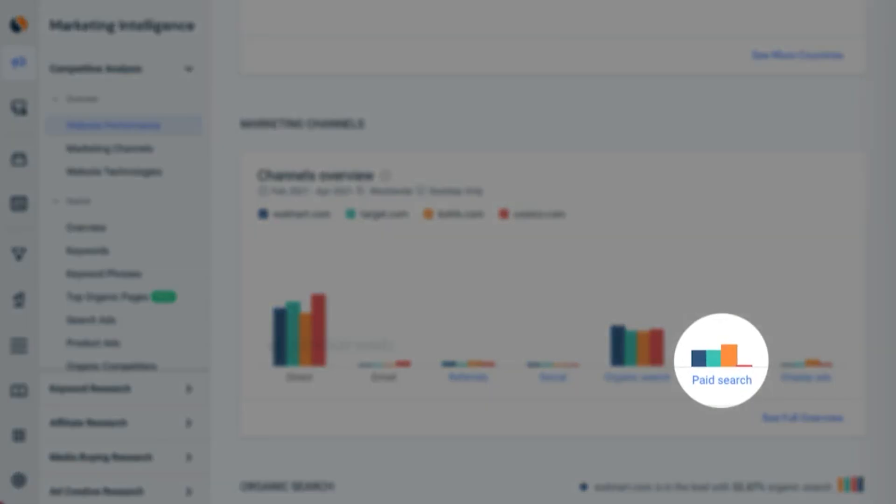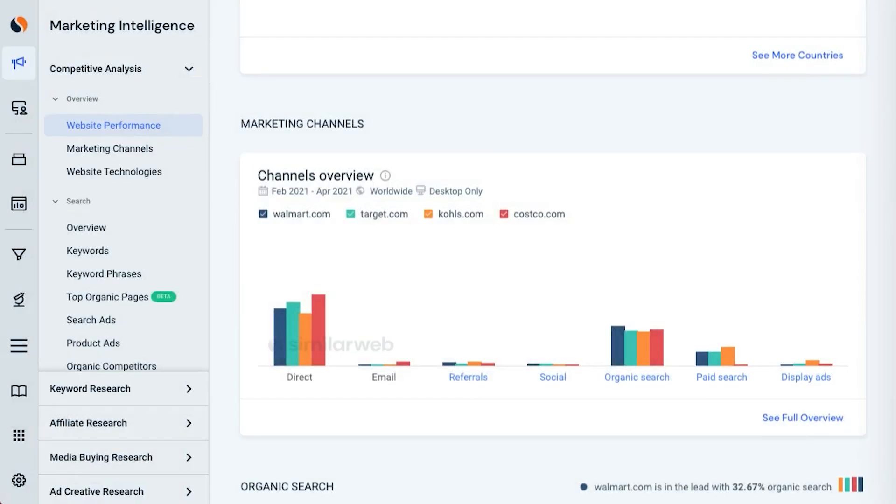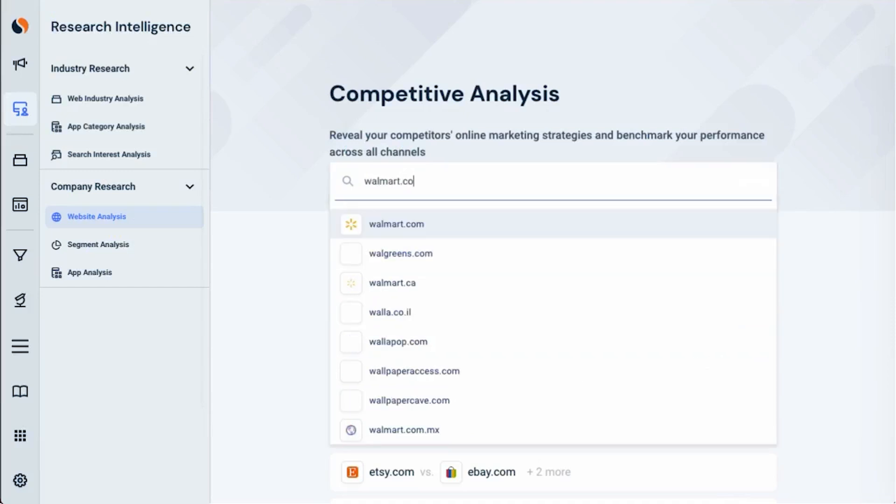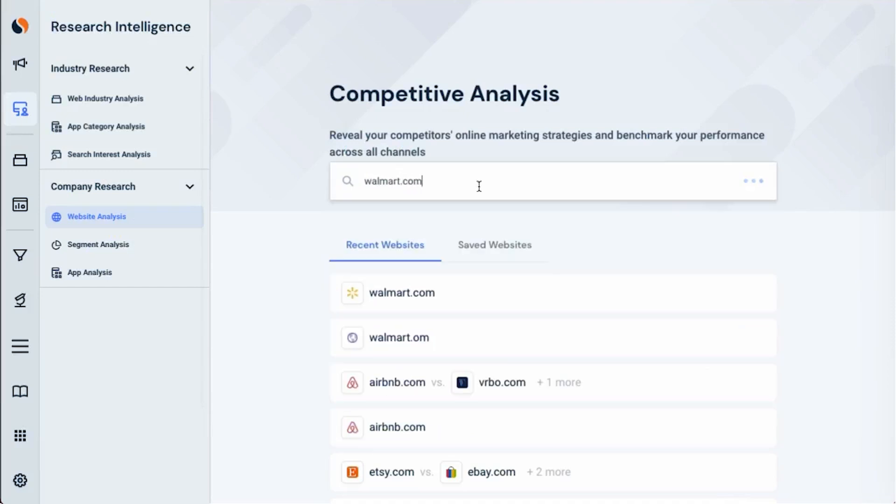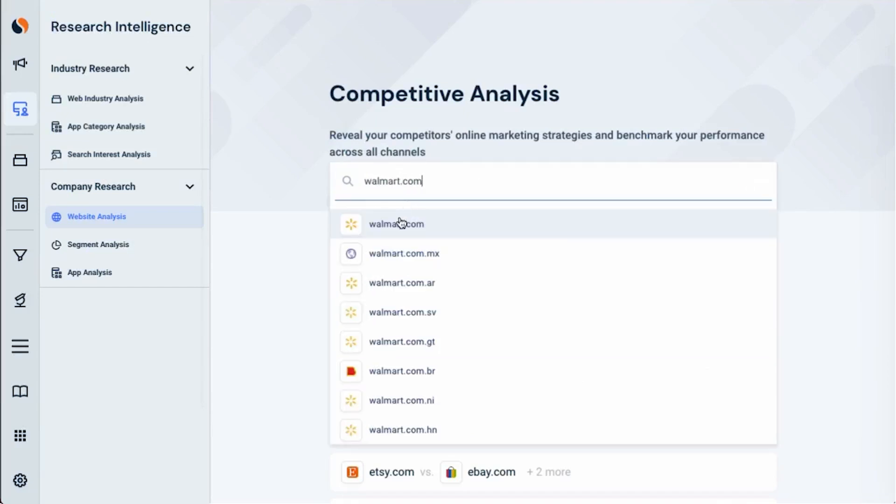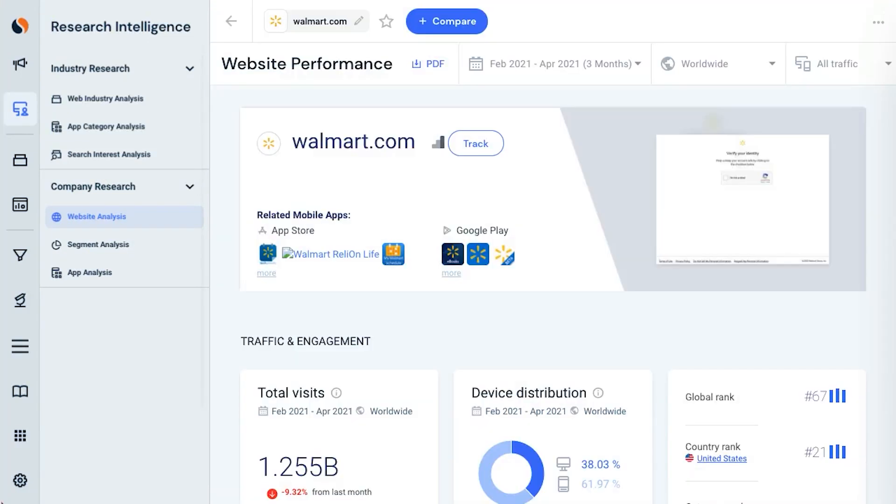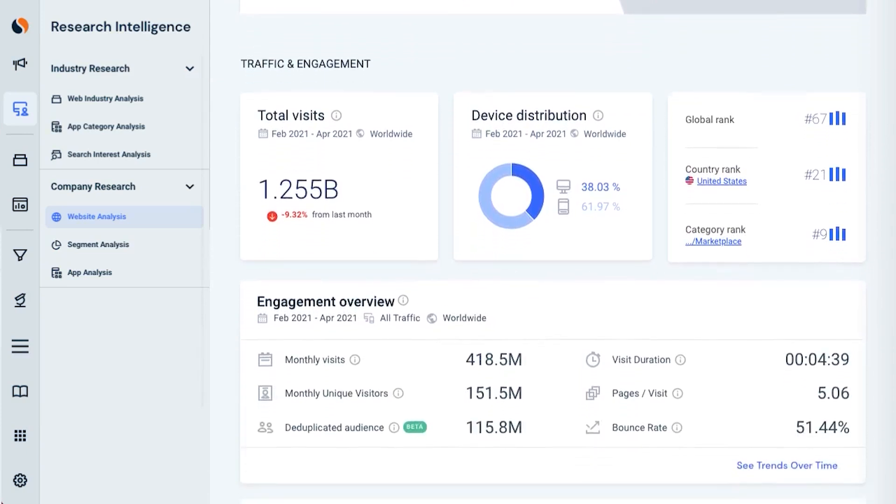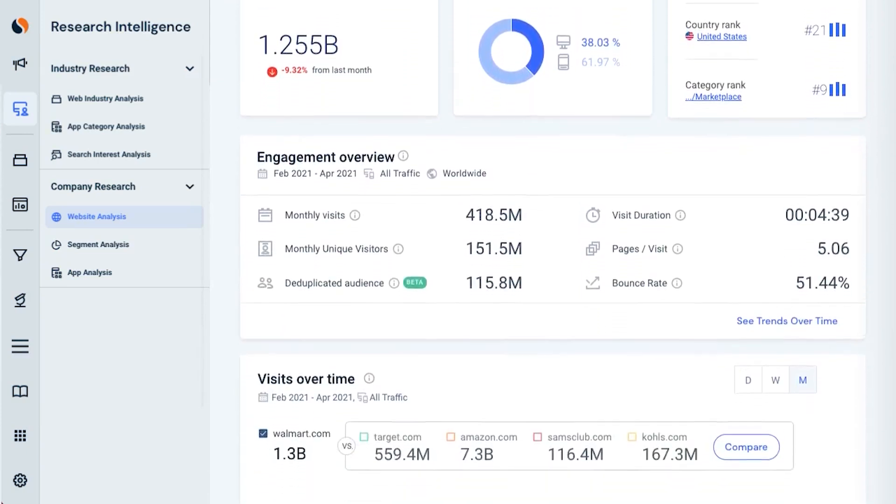Whether you're using it to gauge basic traffic metrics or to dive deep into competitive analysis and market research, SimilarWeb equips you with the data you need to stay ahead of the competition and continuously improve your online presence.